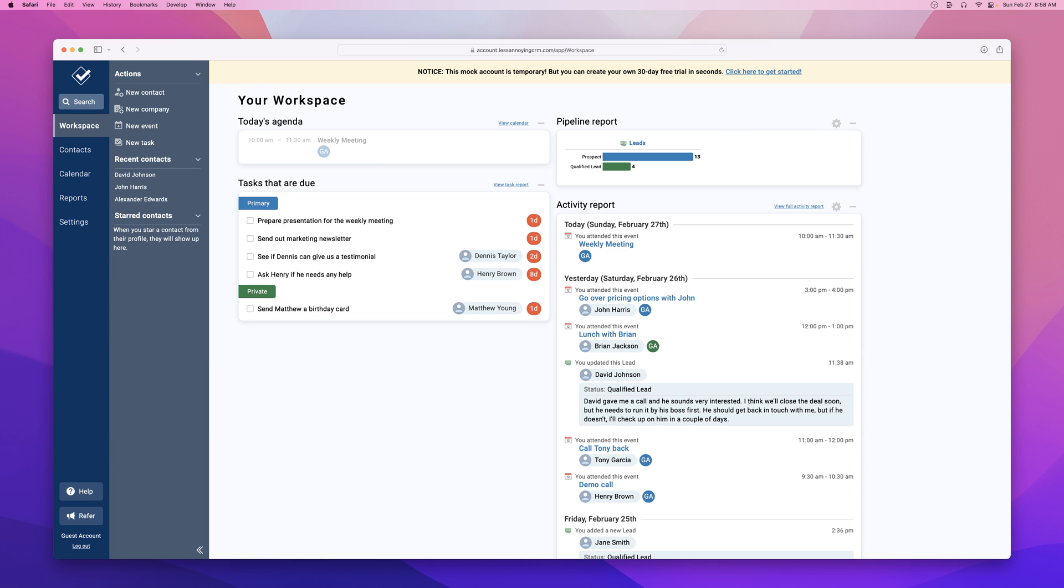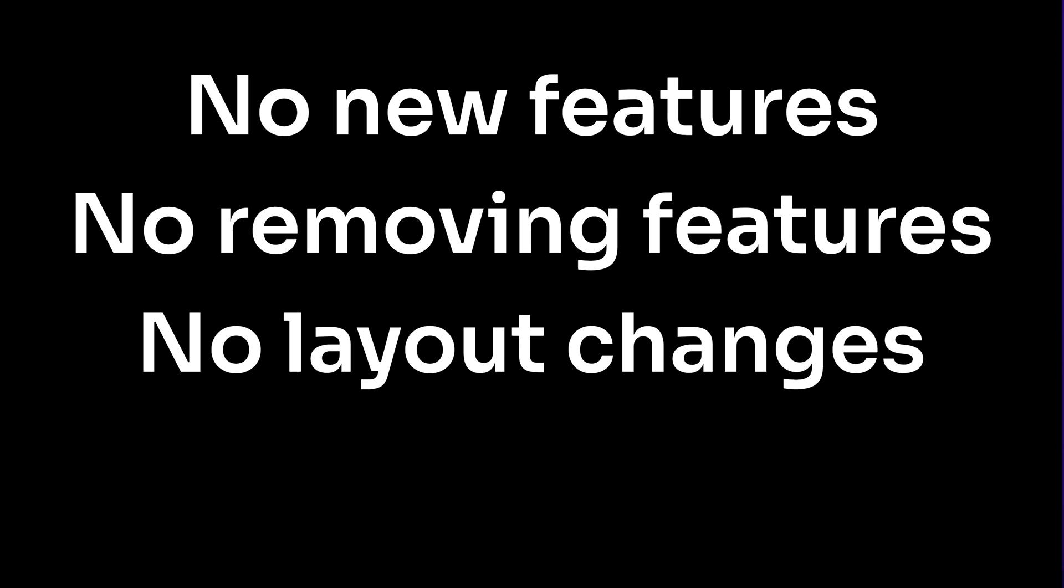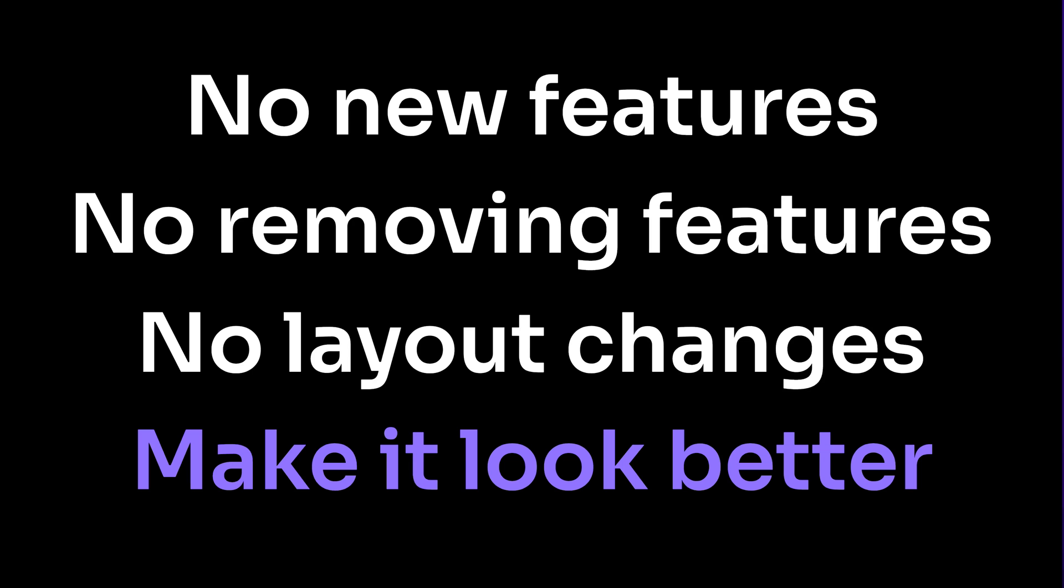But there was a catch. Tyler told me people love Less Annoying CRM, they love how it works and how it's laid out. So don't move anything. No new features, no removing features, no major layout changes. Just make it look better. So with this constraint in mind, let's dig in.